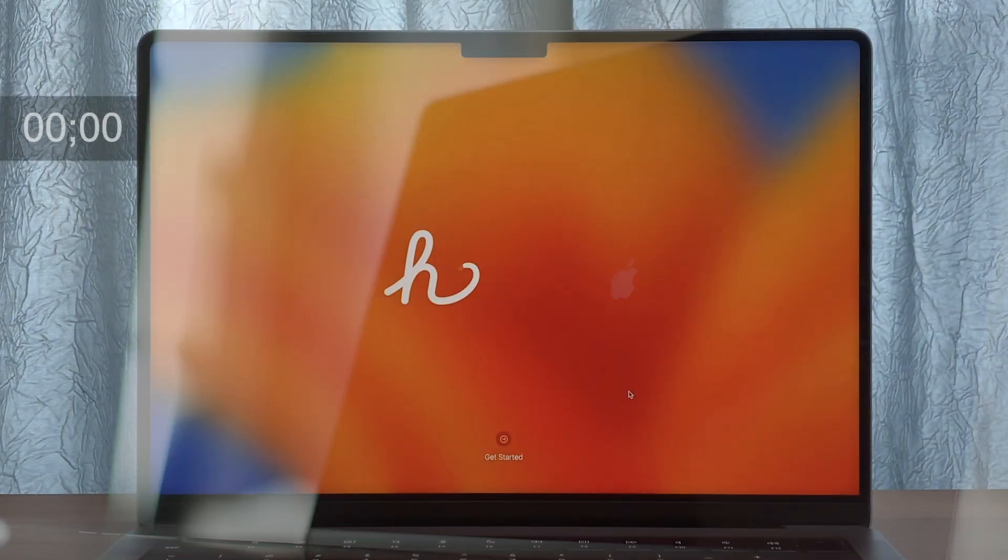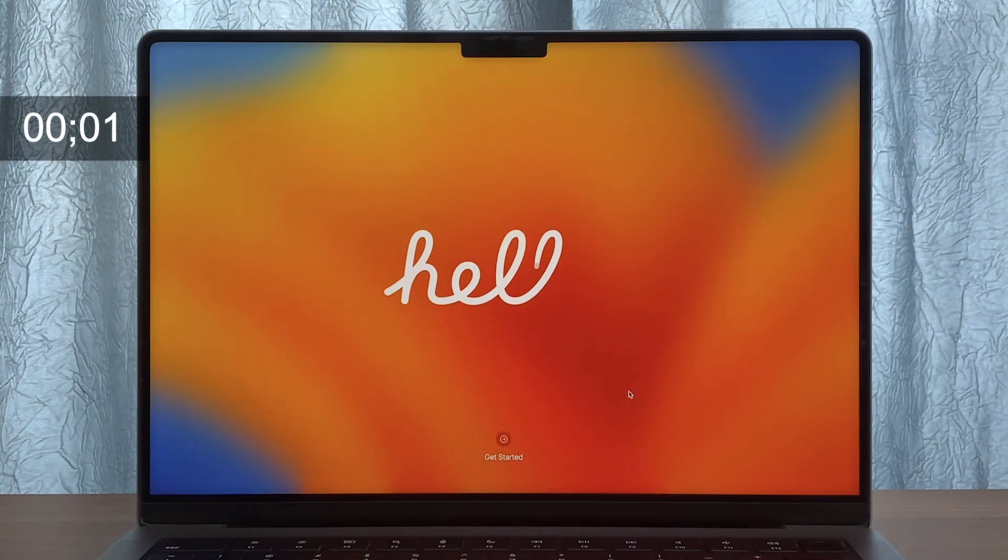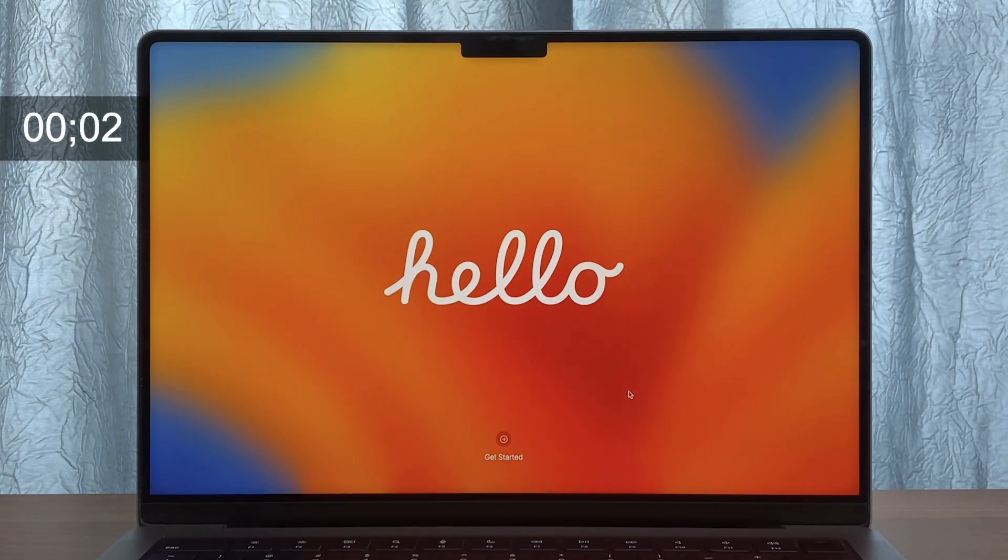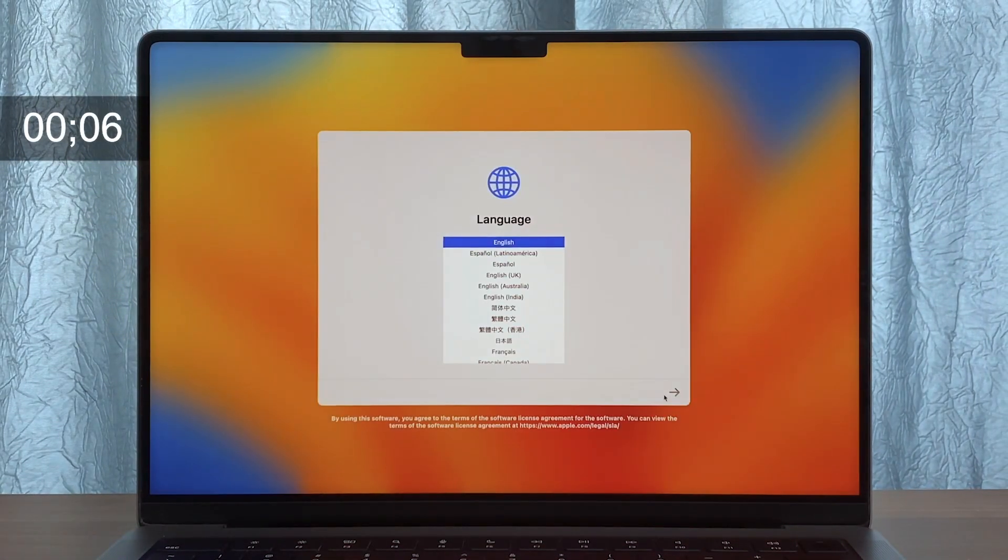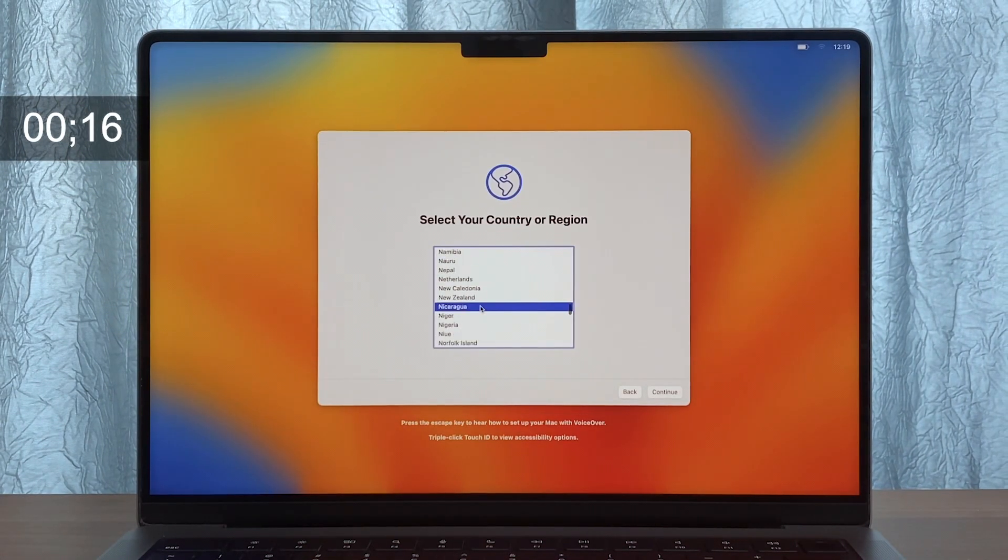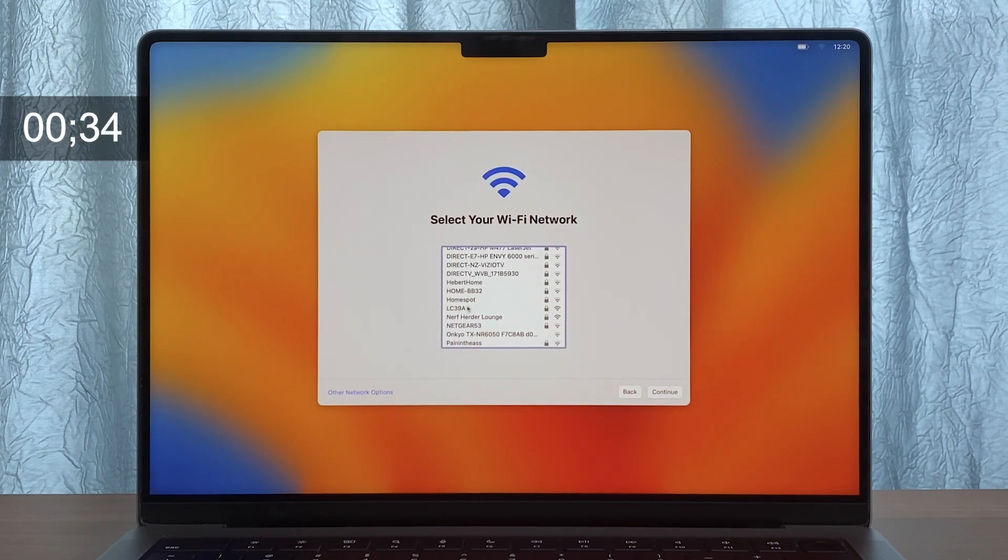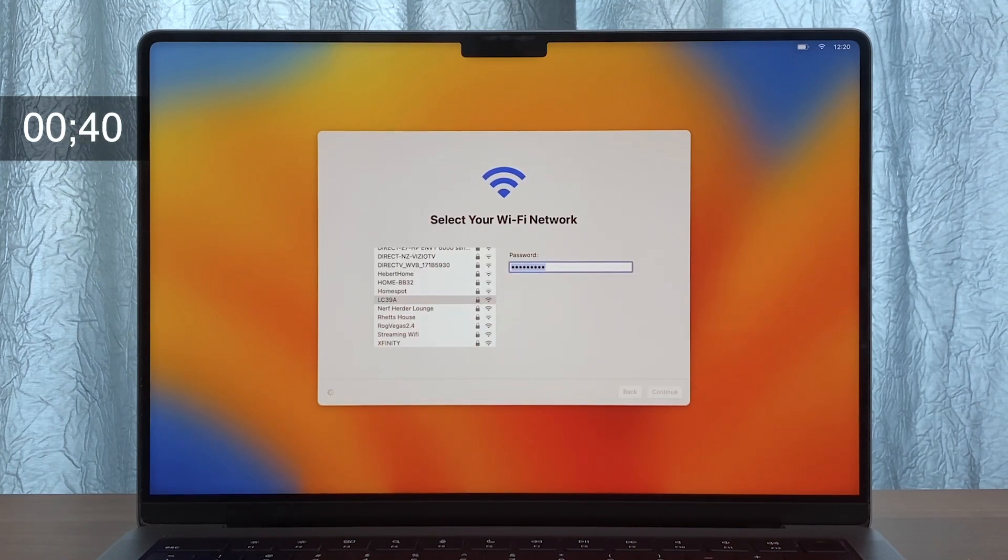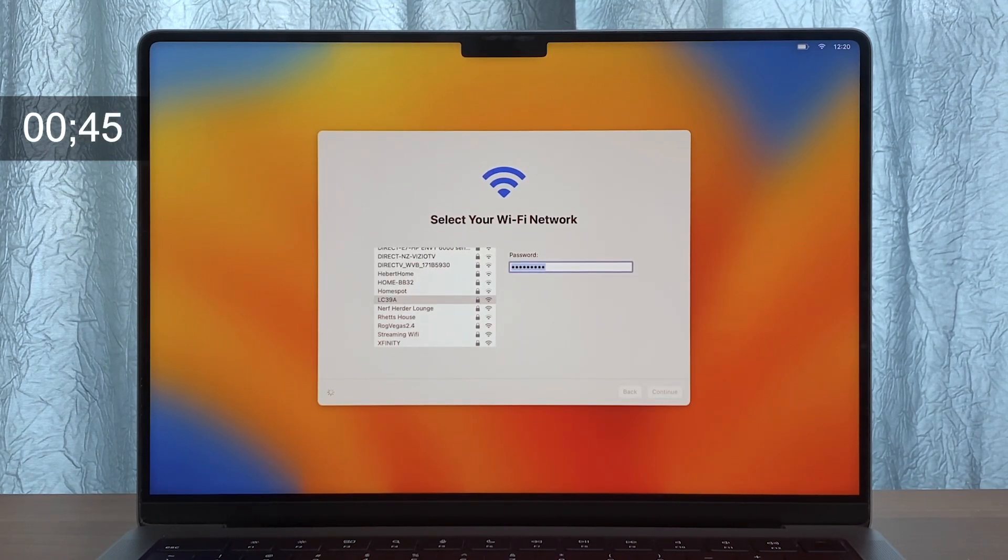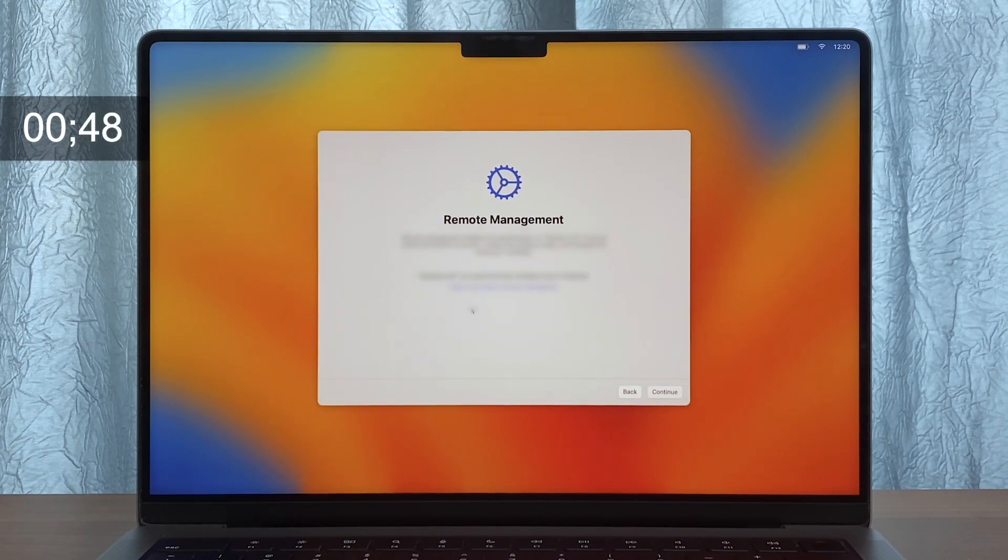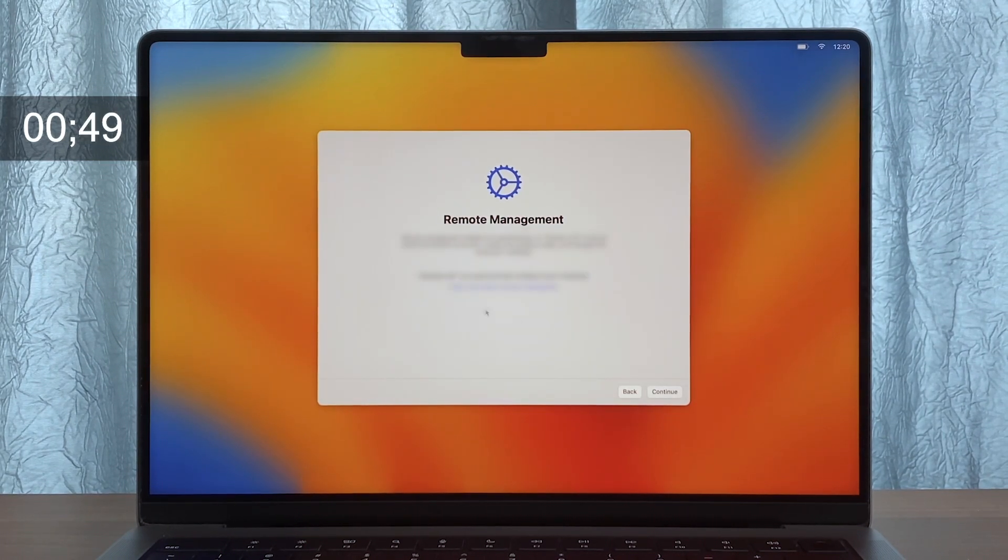To start off, the user receives a shrink wrap box. They open it up and go through the setup assistant. They connect to Wi-Fi and at this point, it kicks off automatic provisioning and the user will go through the rest of the setup assistant steps we allow